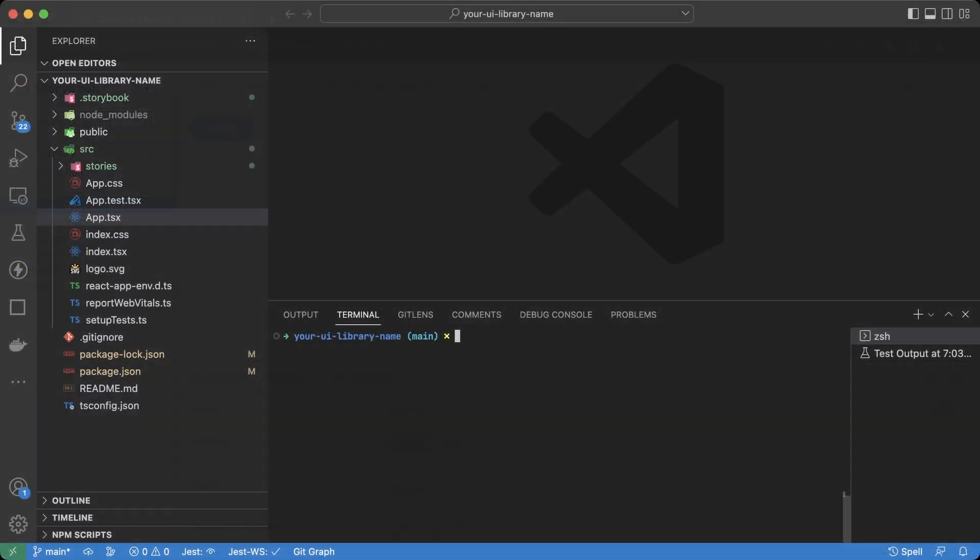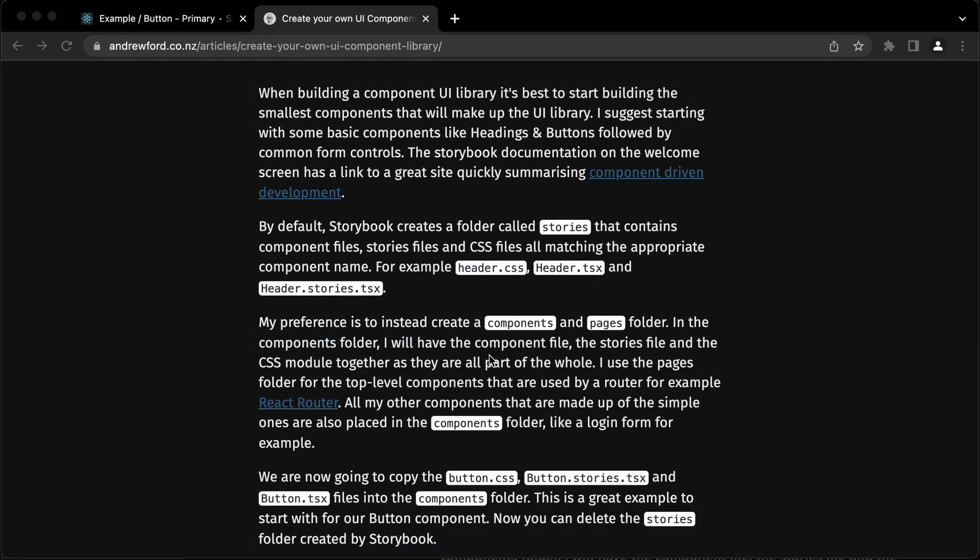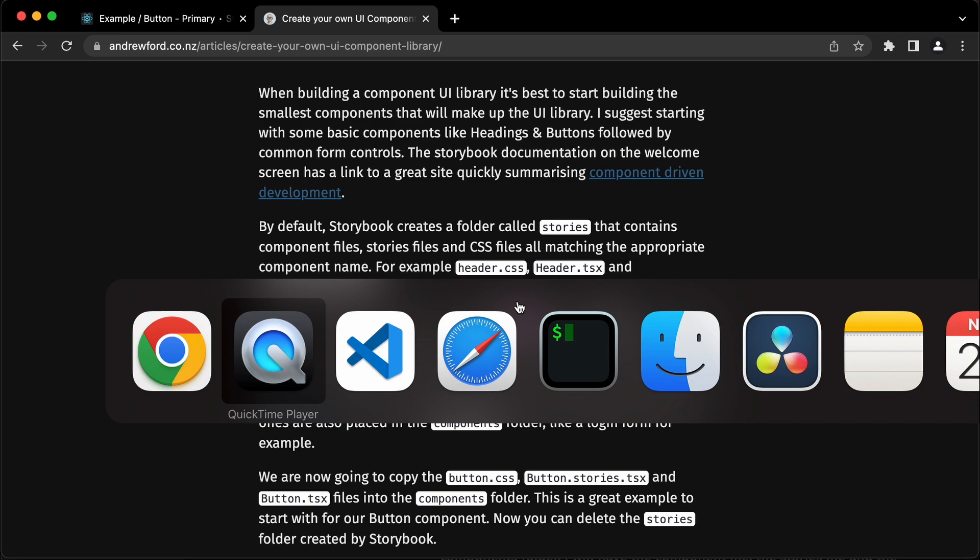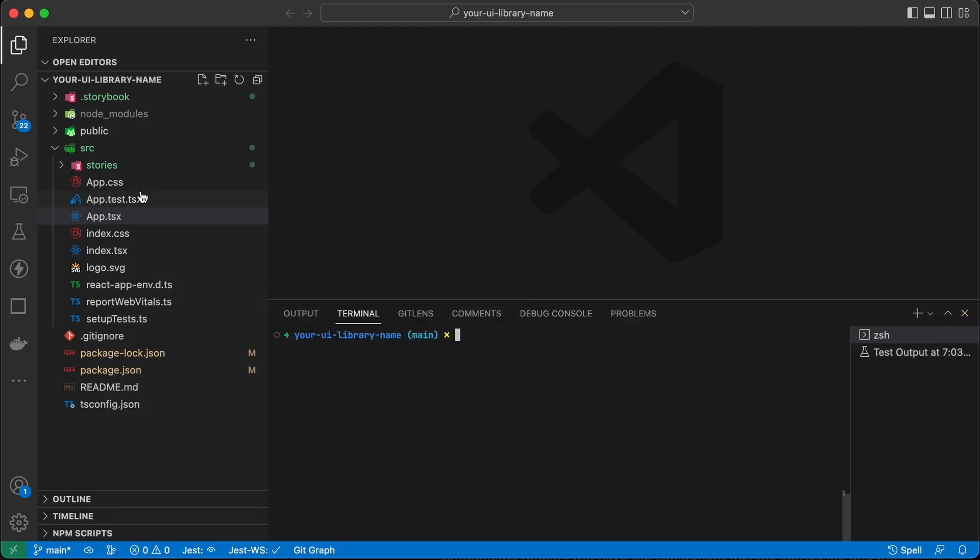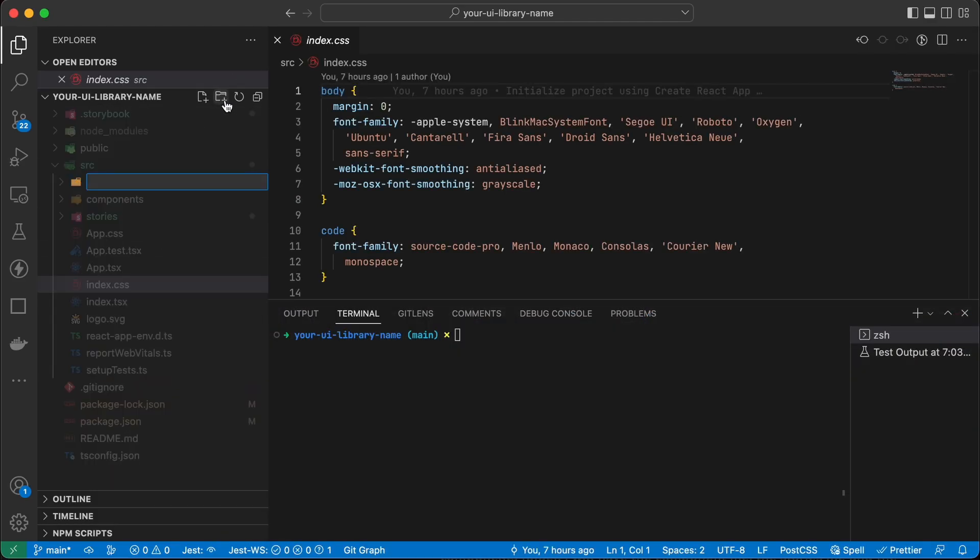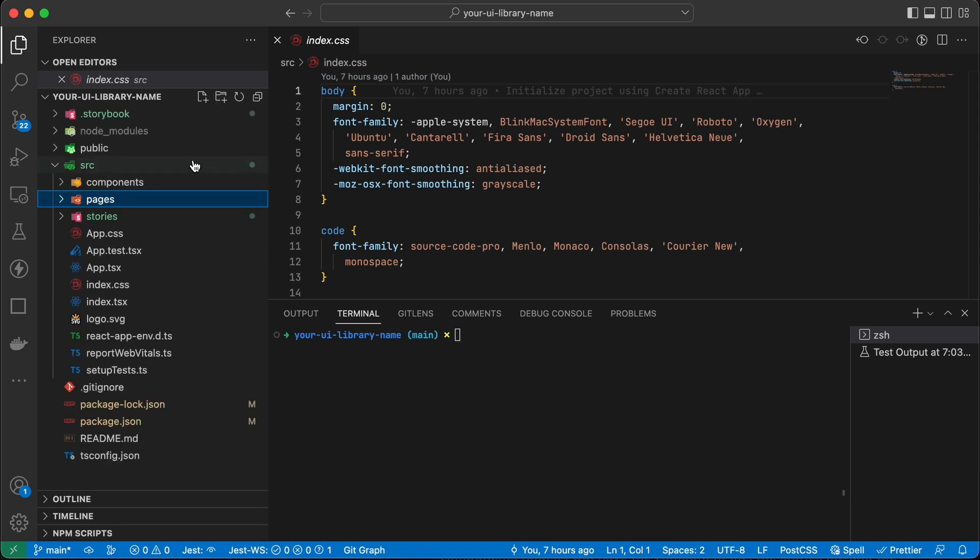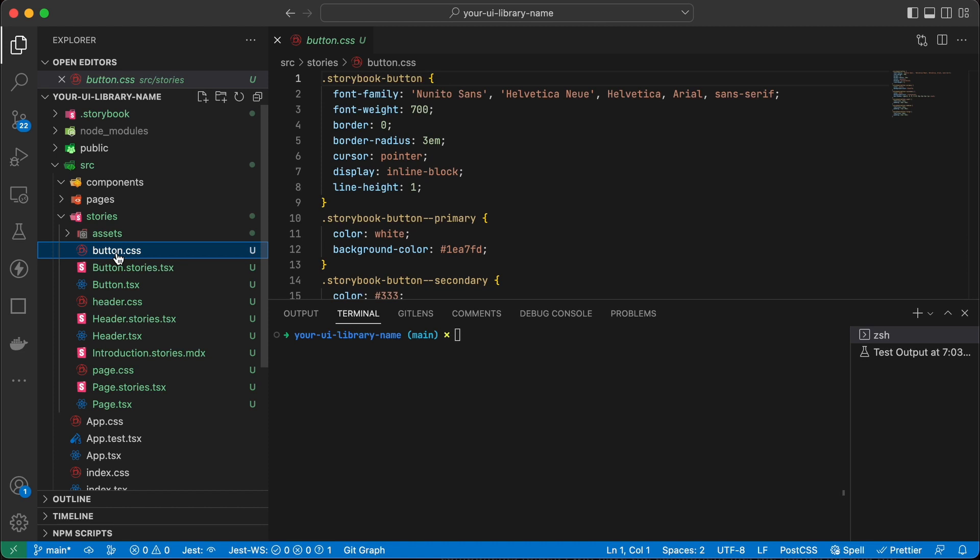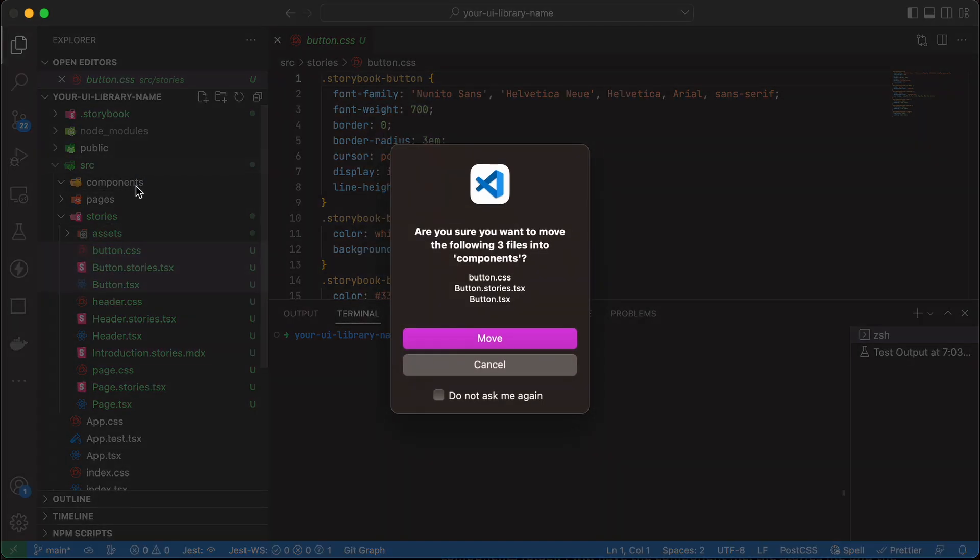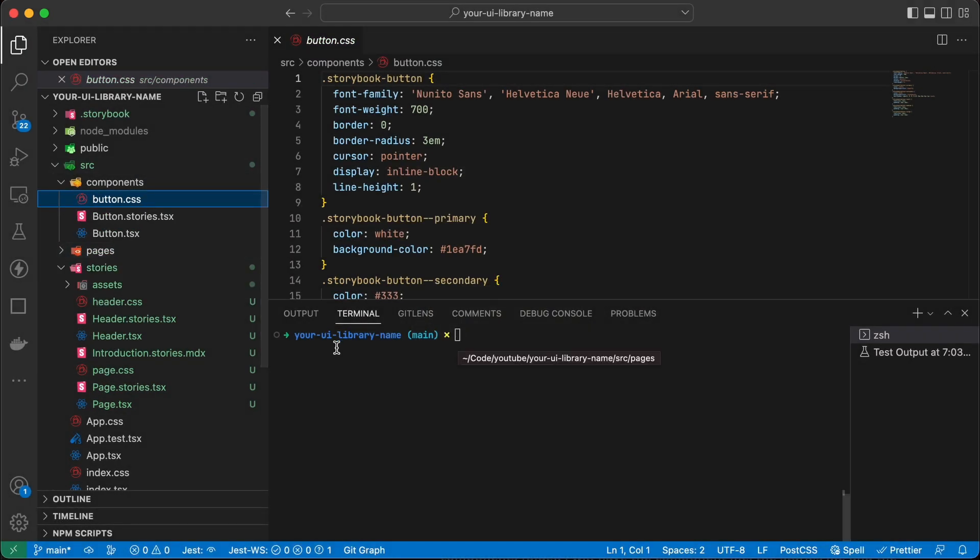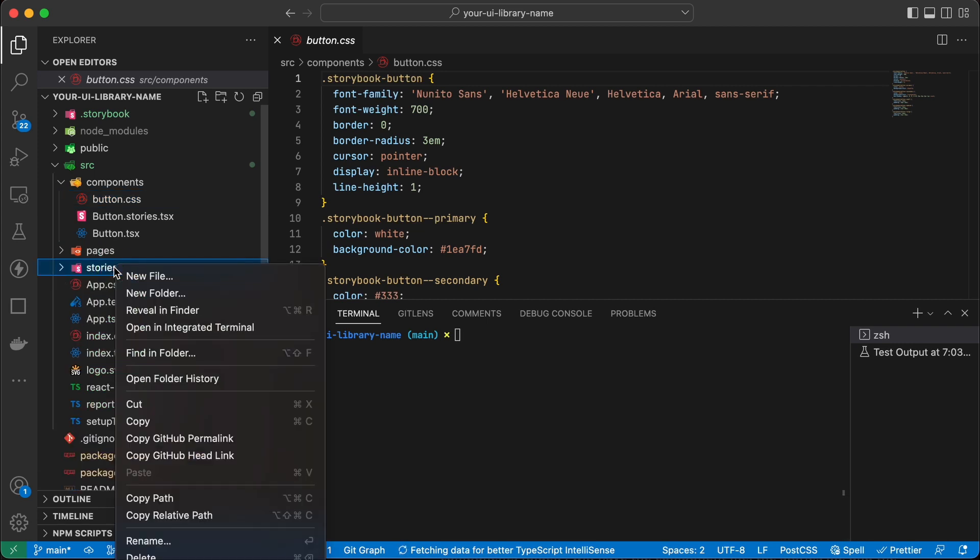Open up your project in VS code and you should see a structure like this. We're going to start off by first creating a components folder. In the stories folder we have a button.css, a button.stories.tsx and a button.tsx file. Let's move it into the components. As we don't need anything else from the stories folder, let's delete that.